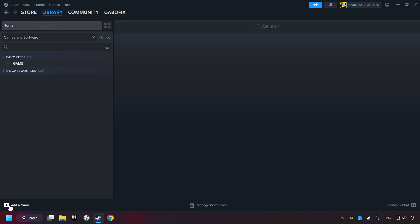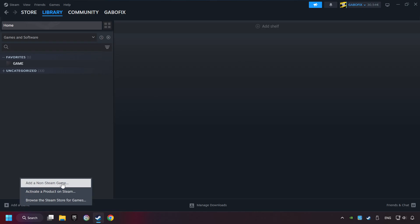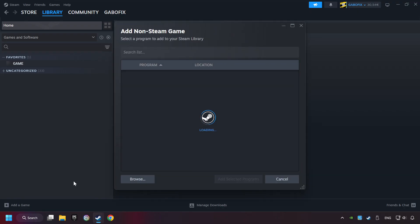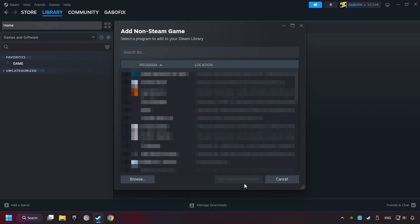If you don't have the game on Steam, then add it by clicking add a game. Click on add a non-Steam game. Then select the game that you want to use your controller with. Finally, click on add selected programs.